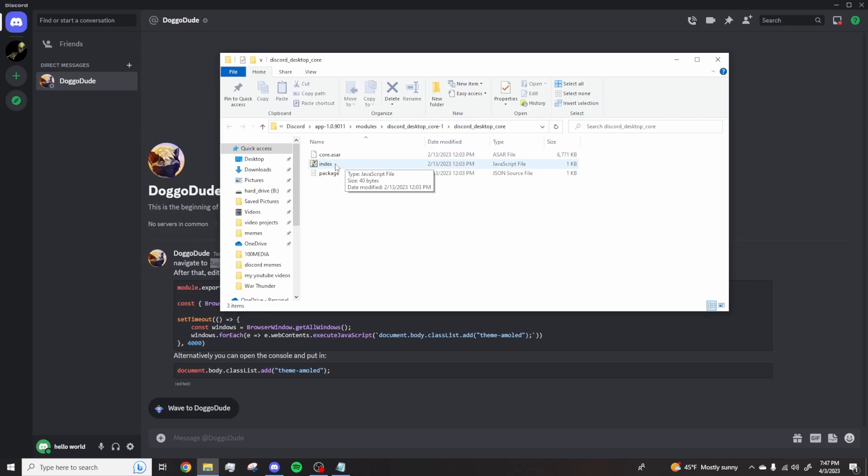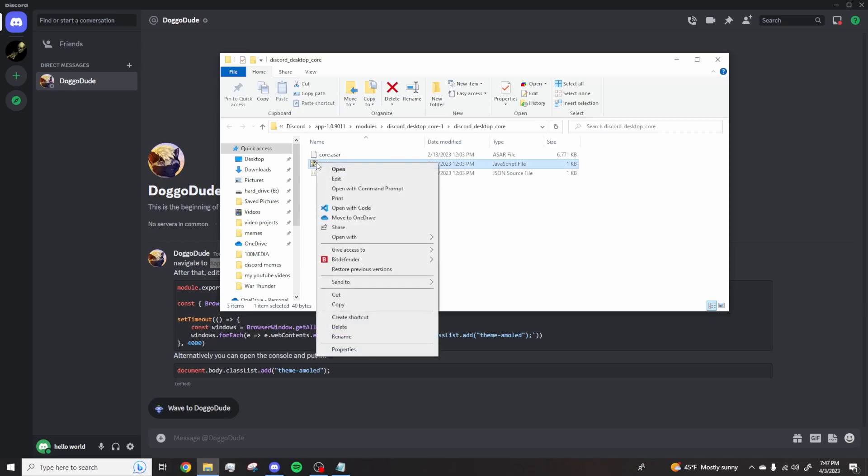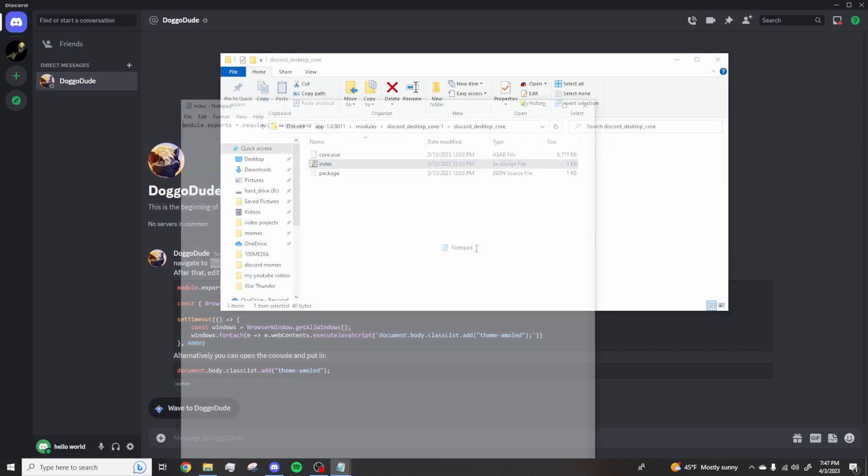Now what you want to do is right click here, right click open with notepad.